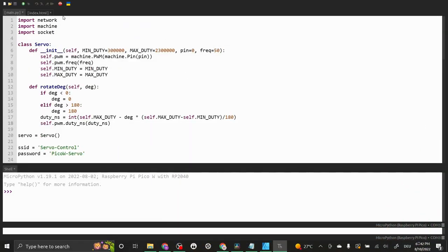Let's have a quick look at the code. The code for this project is written in MicroPython and can be found in our Pico W GitHub repository. As always you can find the link in the description below.